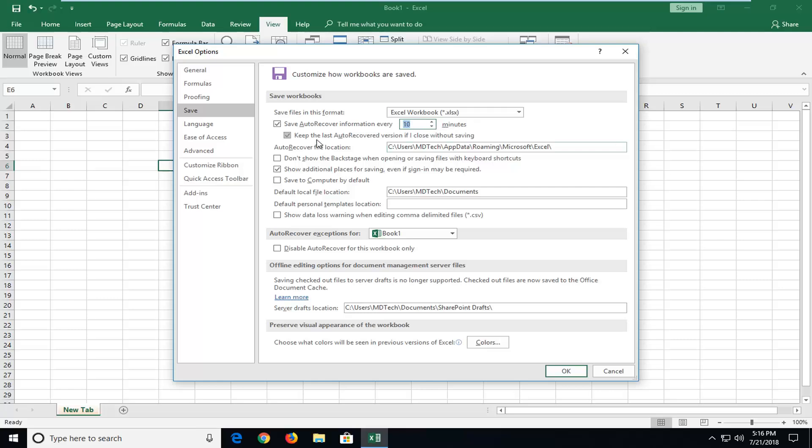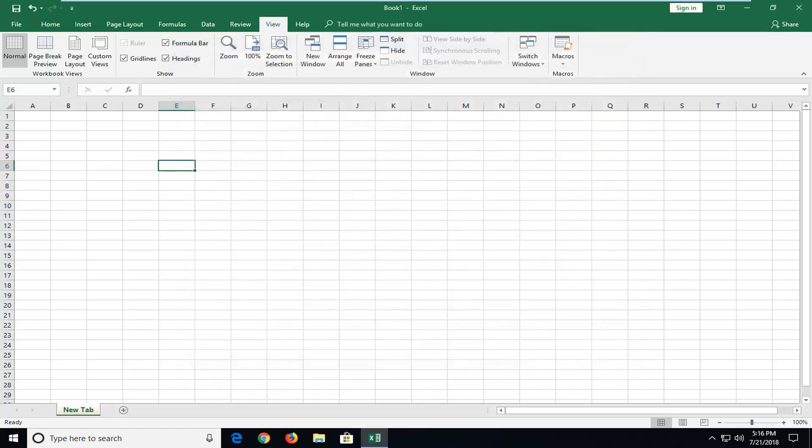And you also want to checkmark to keep the last auto recover version even if I close without saving. That's very important. Once you've done that just left click on OK. And that's pretty much it.